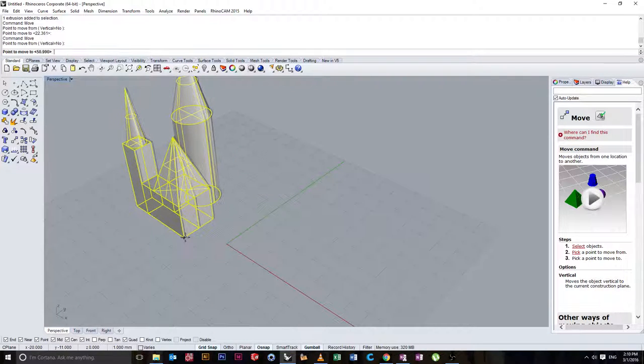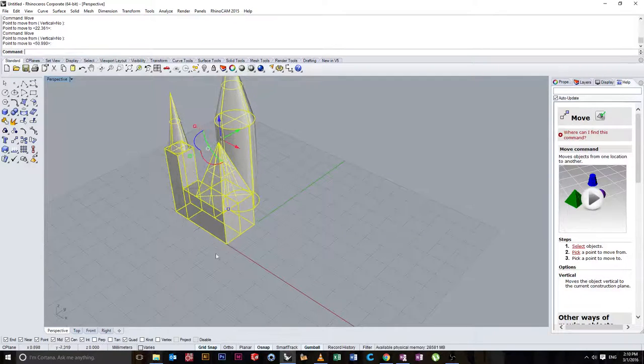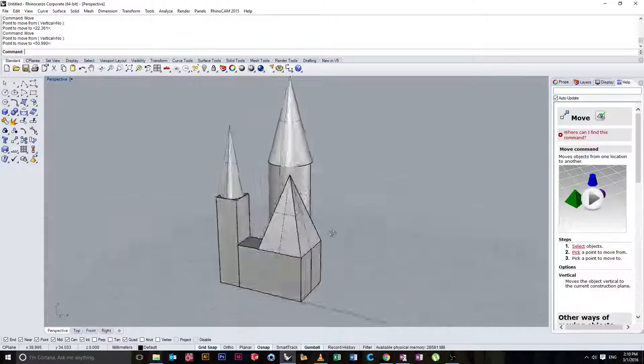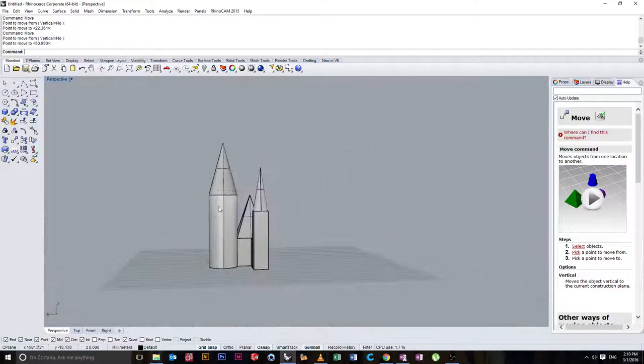Again right click, get back into the tool and move it here. You can see I've created a sort of block tower.